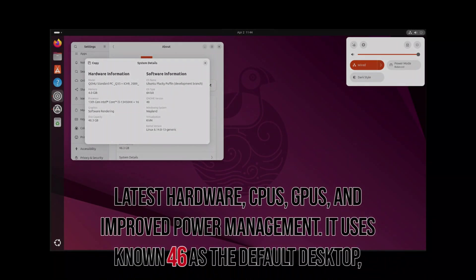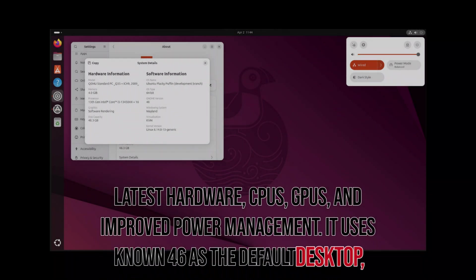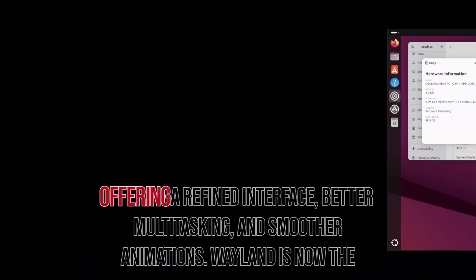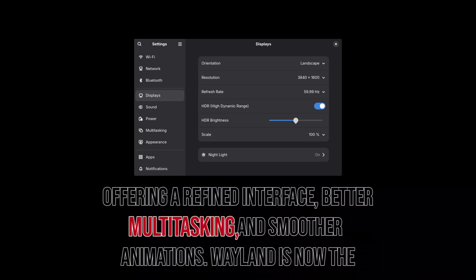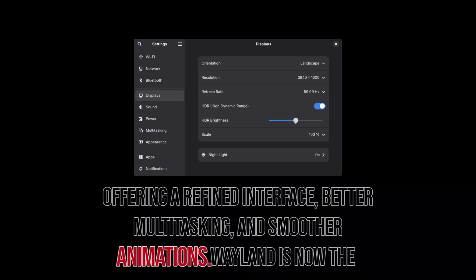It uses GNOME 46 as the default desktop, offering a refined interface, better multitasking, and smoother animations.